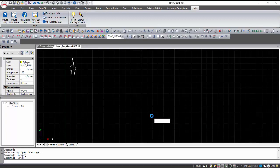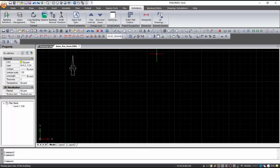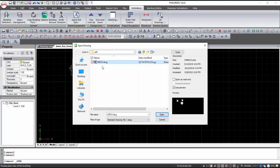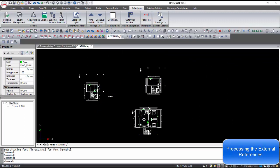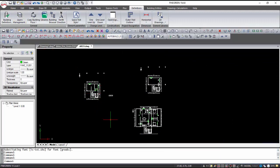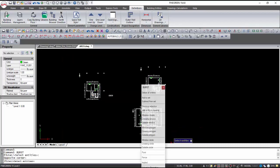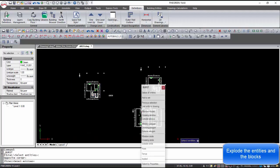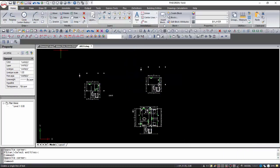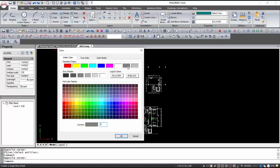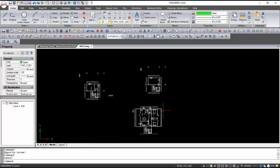In case we have the architectural designs, we can open them in order to use them as external references. With the Explode command, the entities of the design break into simple lines. The process is repeated until all the entities are split up into simple lines. We can select all the elements of the project to change their color, so that the background has a specific color that will not distract when designing.